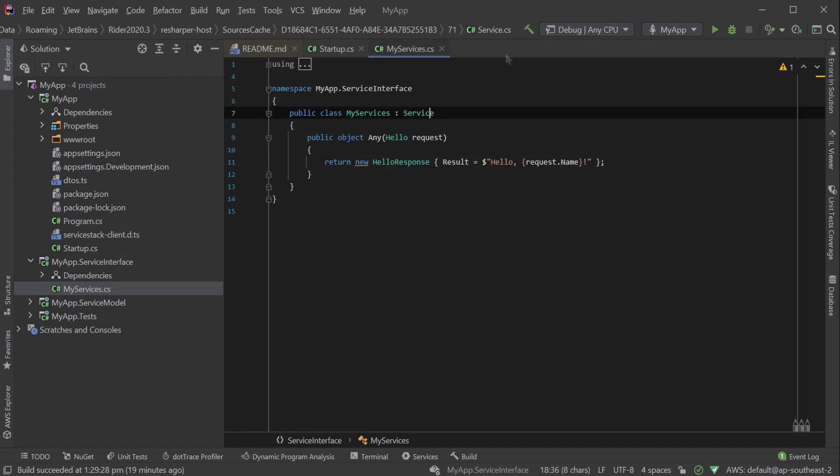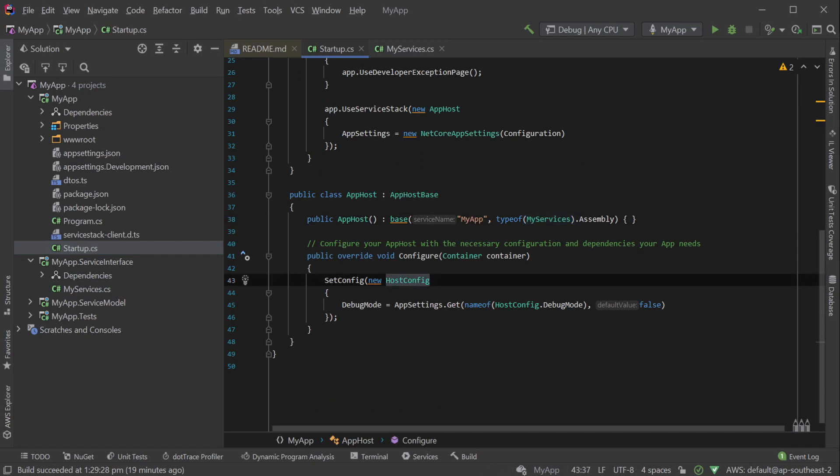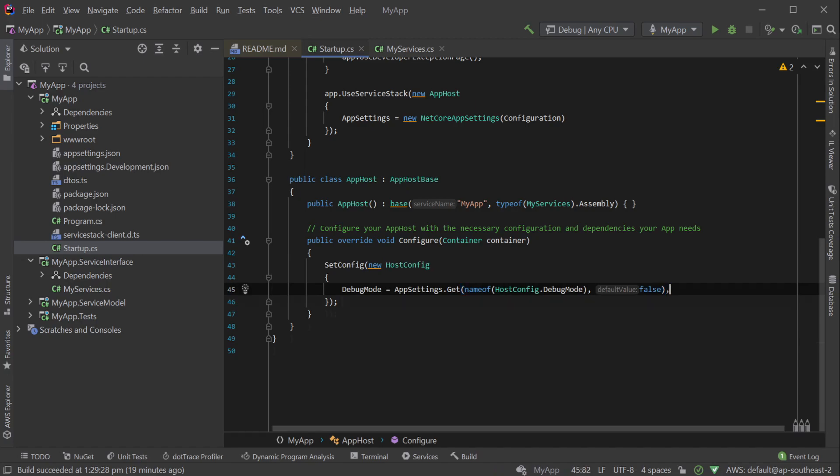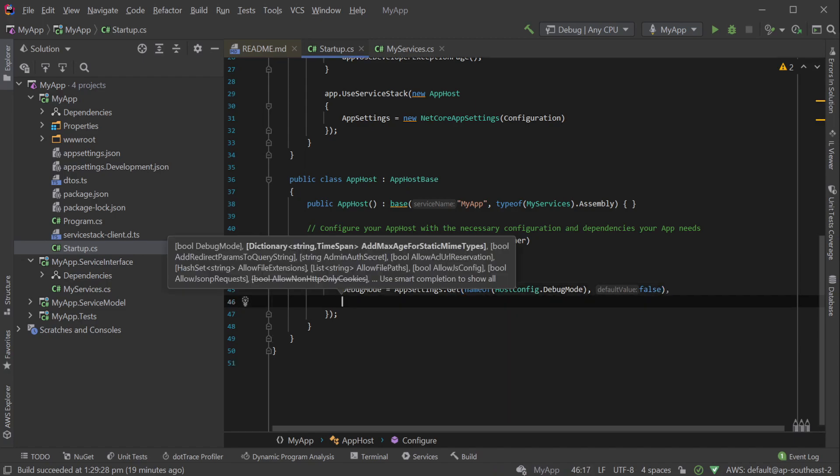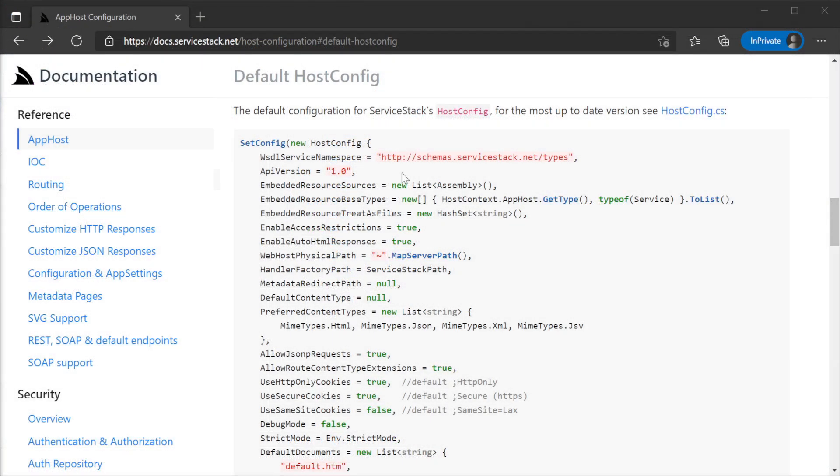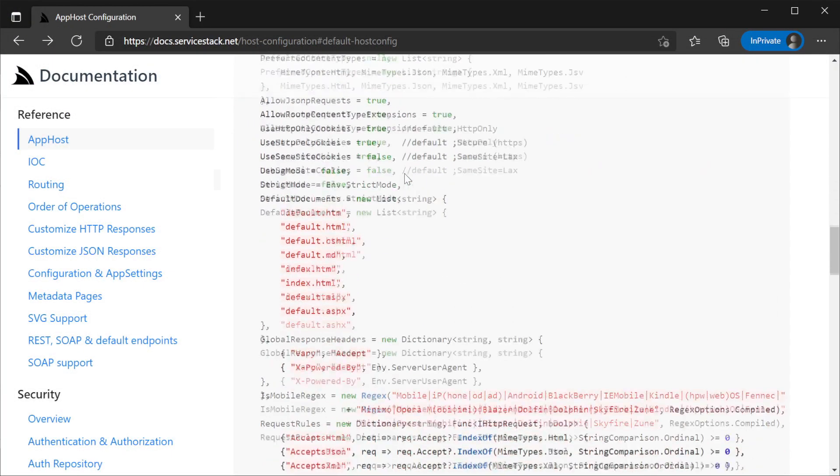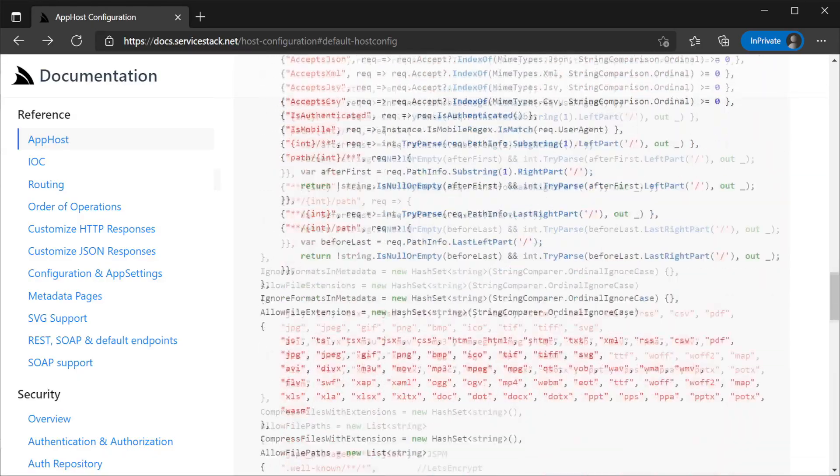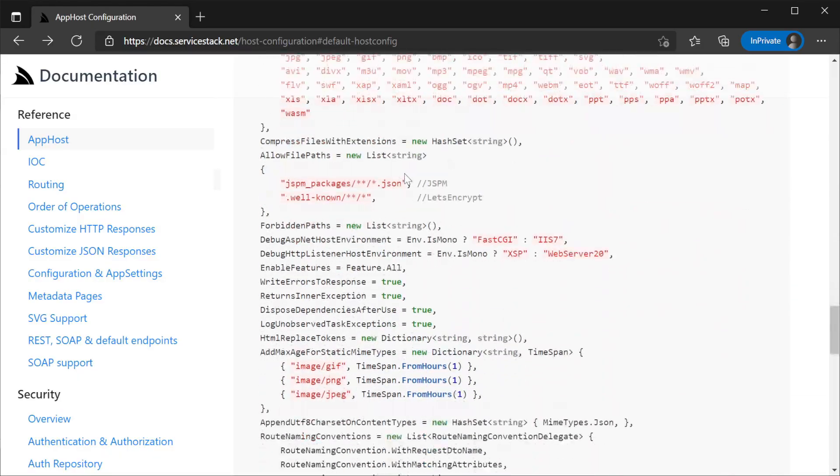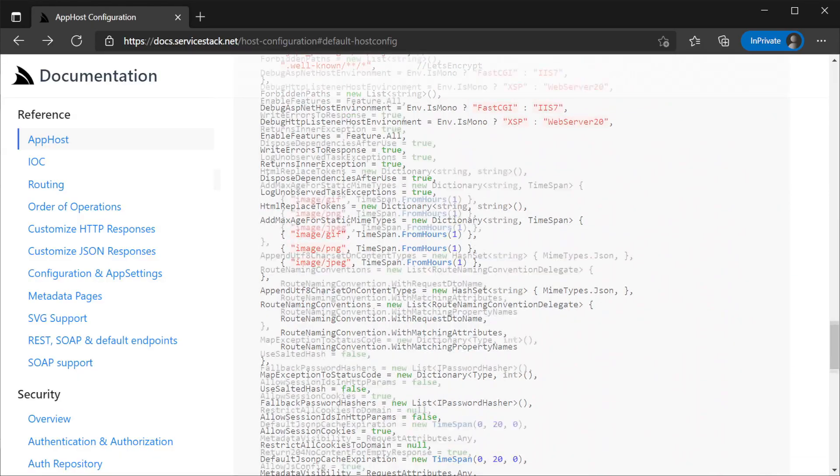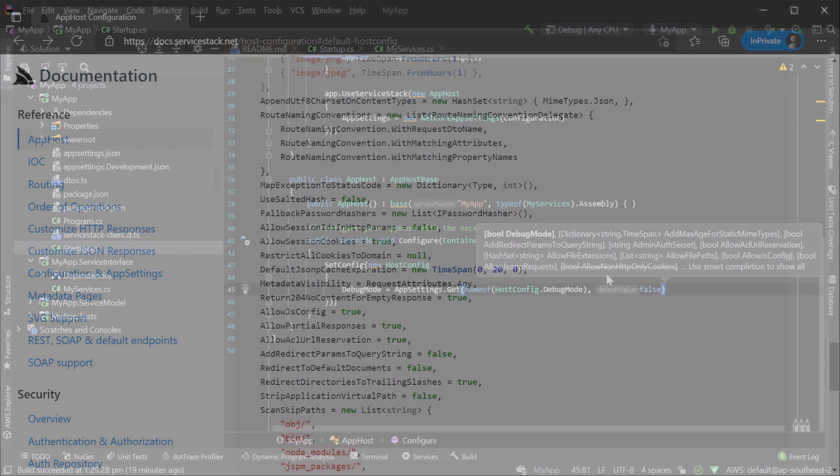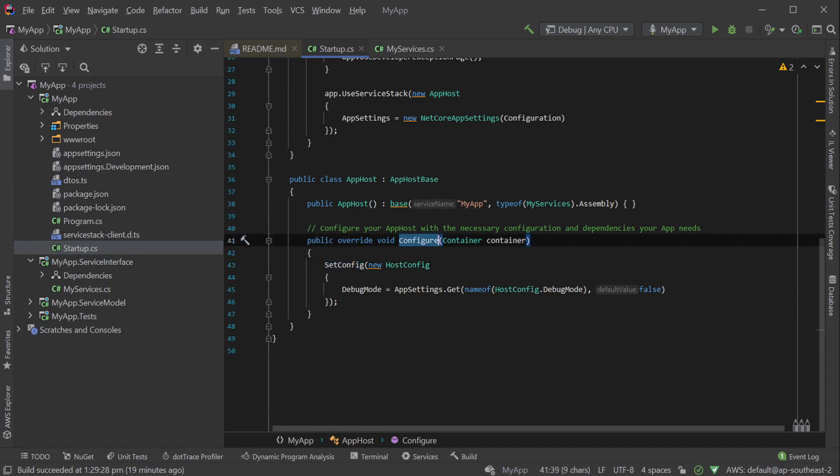Now that your services are registered, you might want to specify some non-standard behavior of your AppHost across the whole host using host config. The host config comes with a series of default configuration which we think will suit a lot of web service API projects, but they are there so you can configure application-wide settings like allow file extensions, global response headers, and default documents just to name a few. These settings should only be set using the setConfig function in the app host configure overridden method.